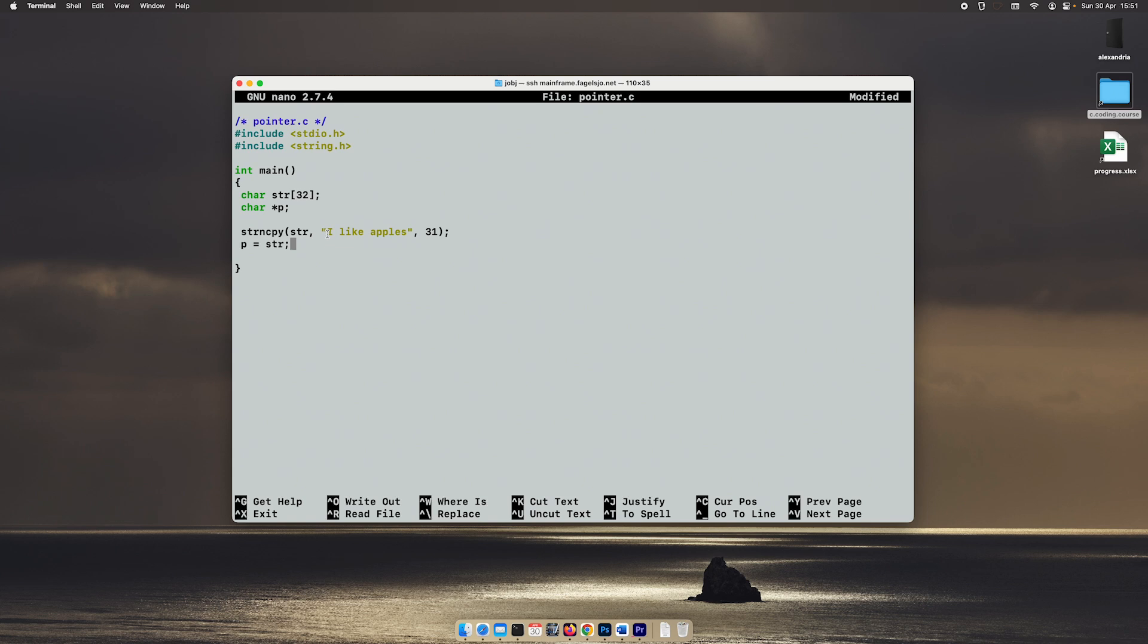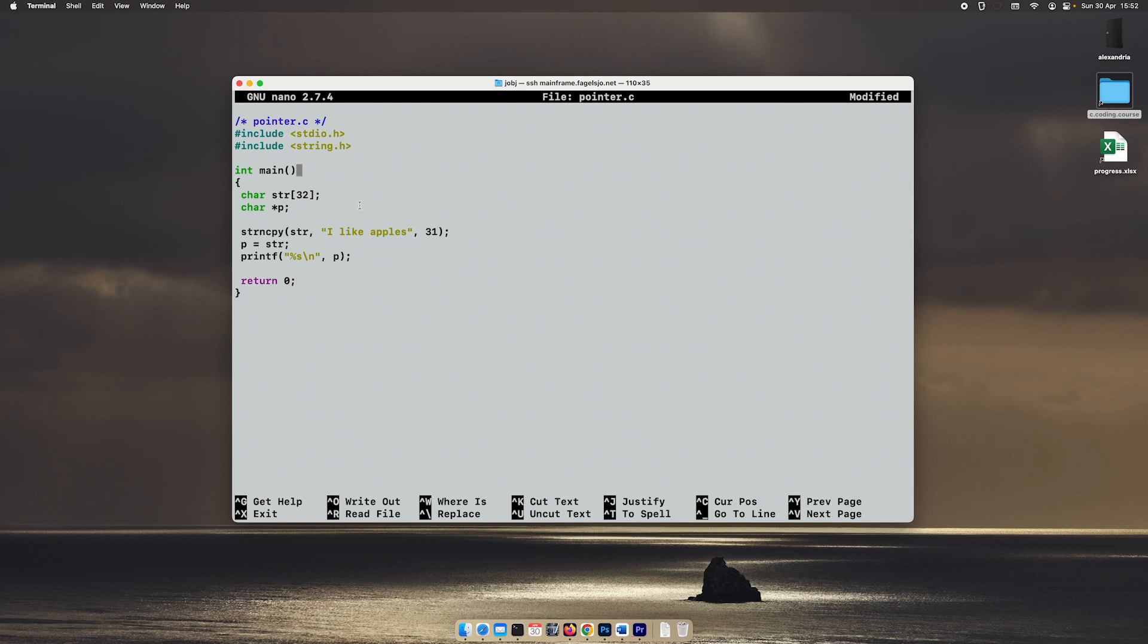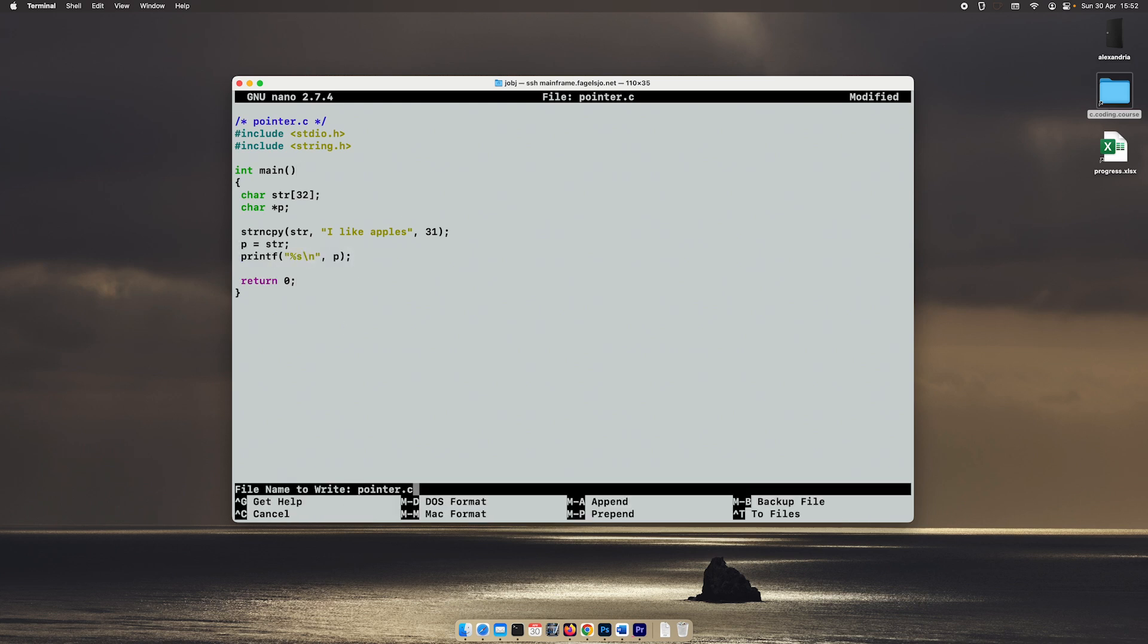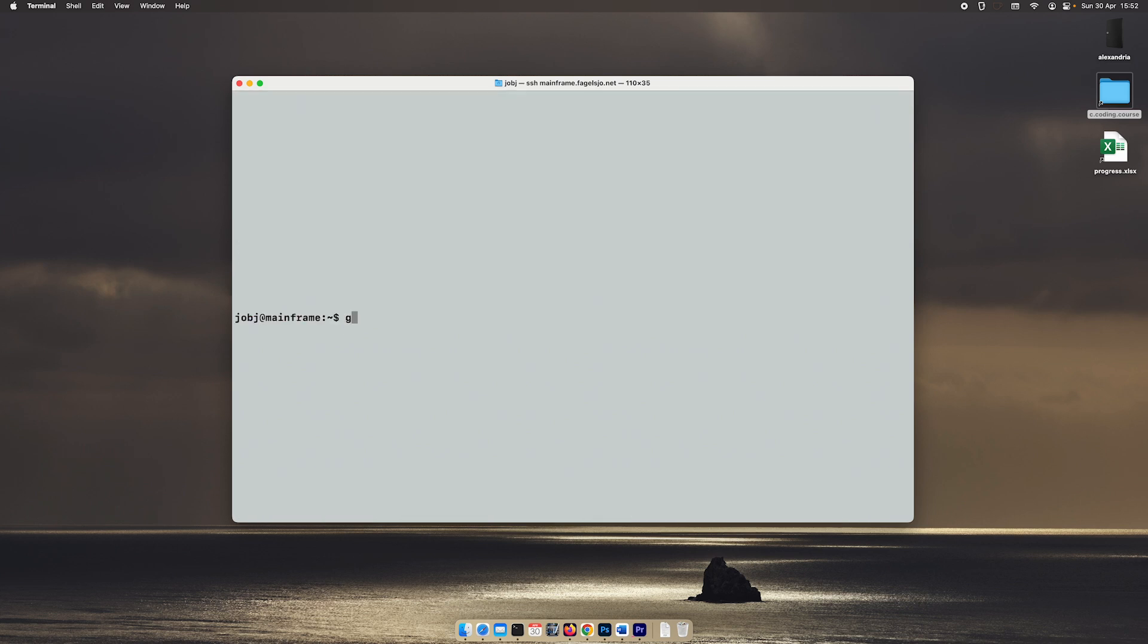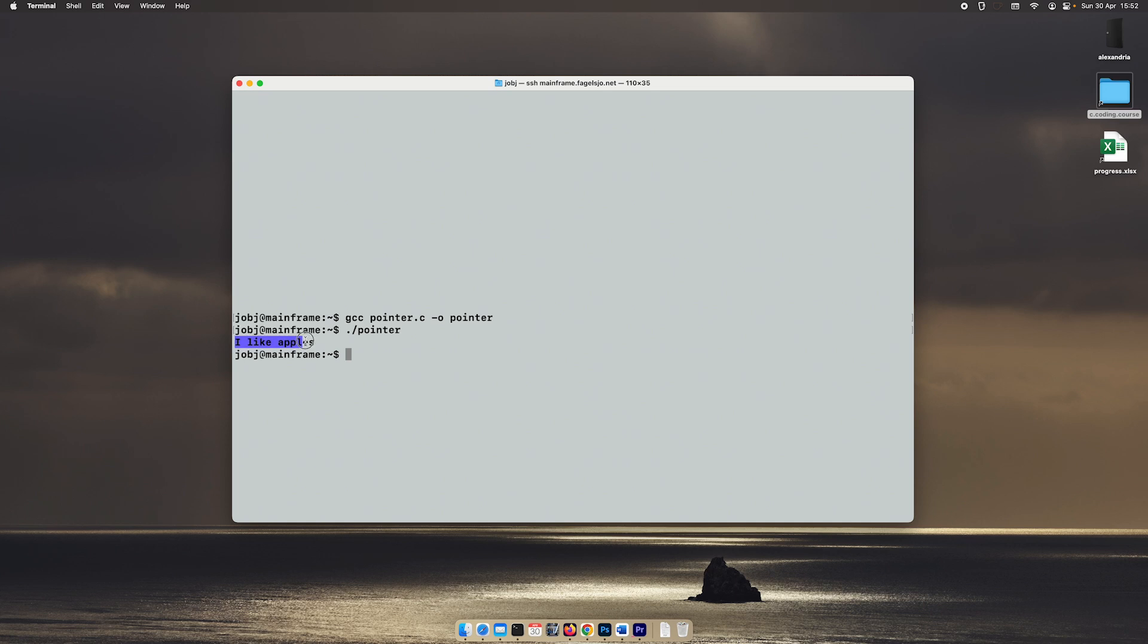In order to point this one at something, I just type P equals str. So now P is pointing towards this string. If I do a printf statement and I give P as the argument, so we want to print out P, then it prints out the entire string 'I like apples.'